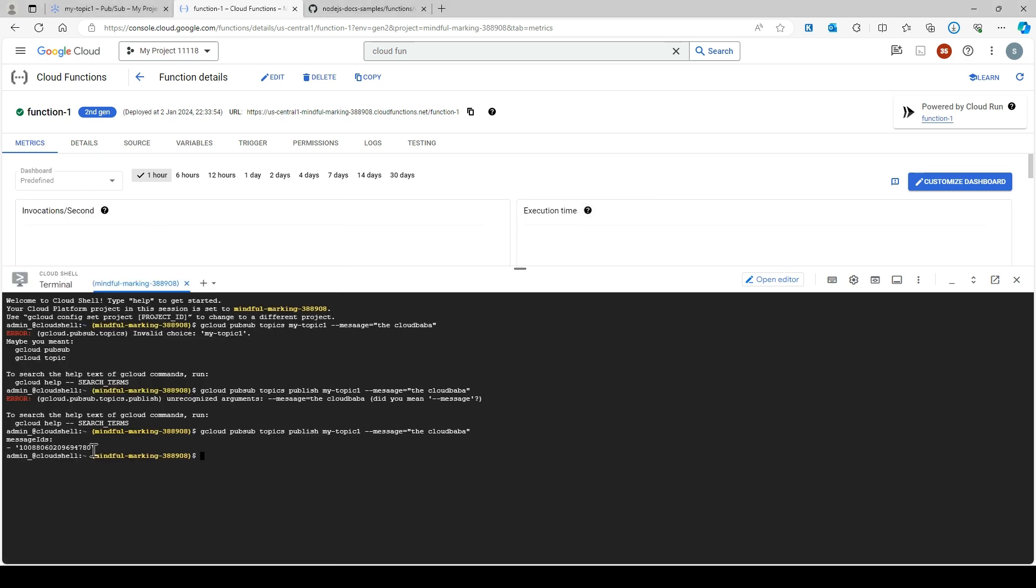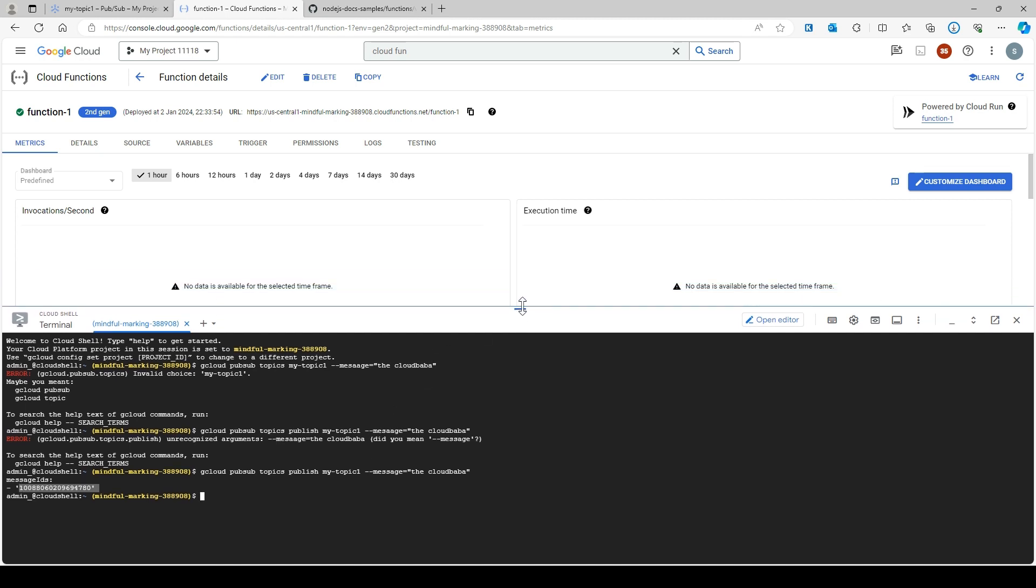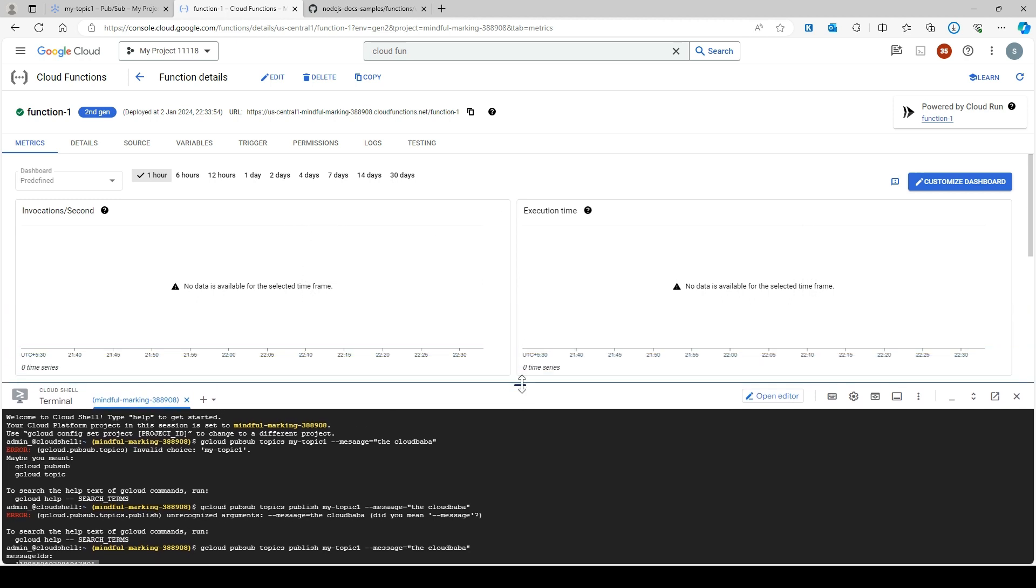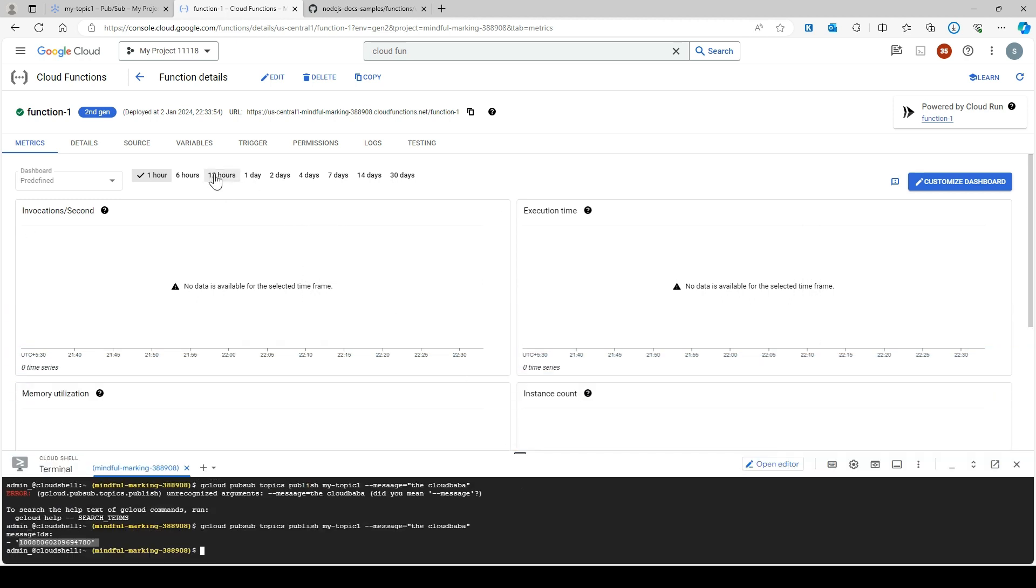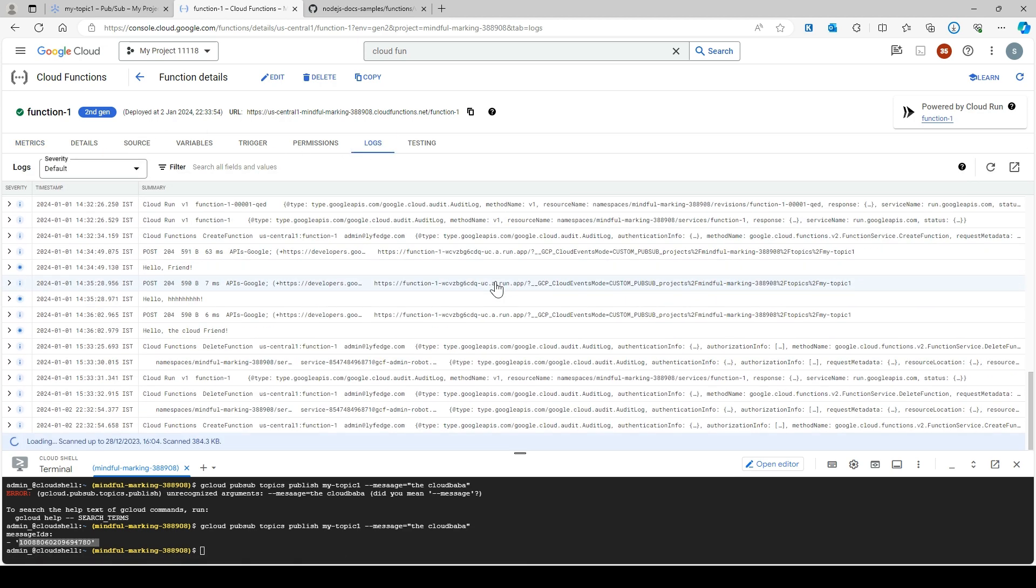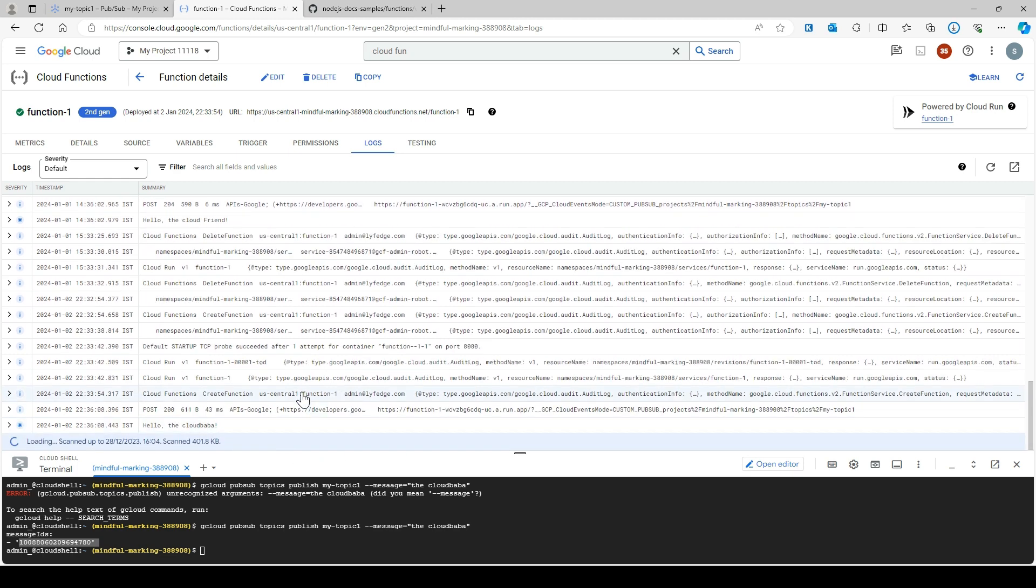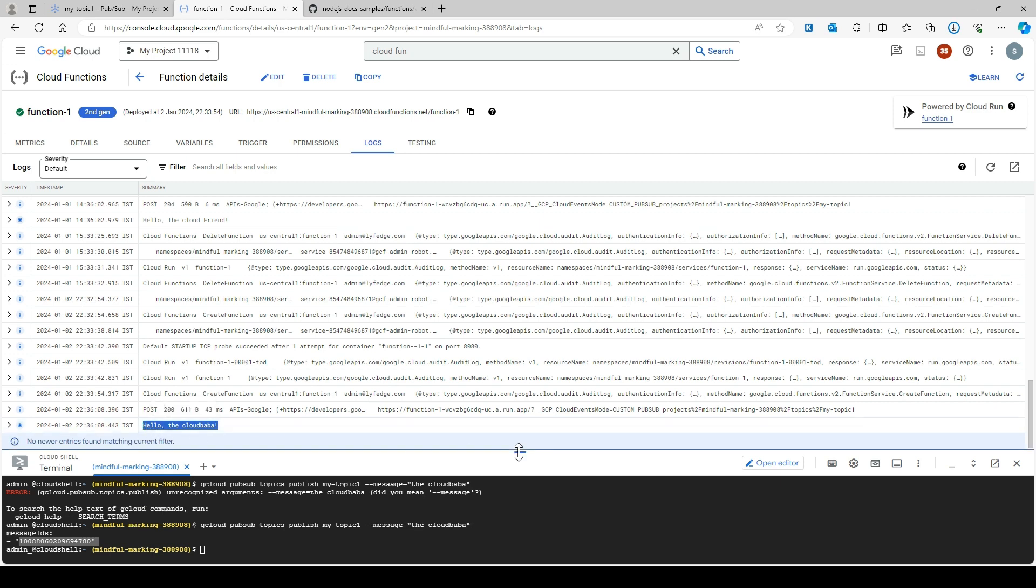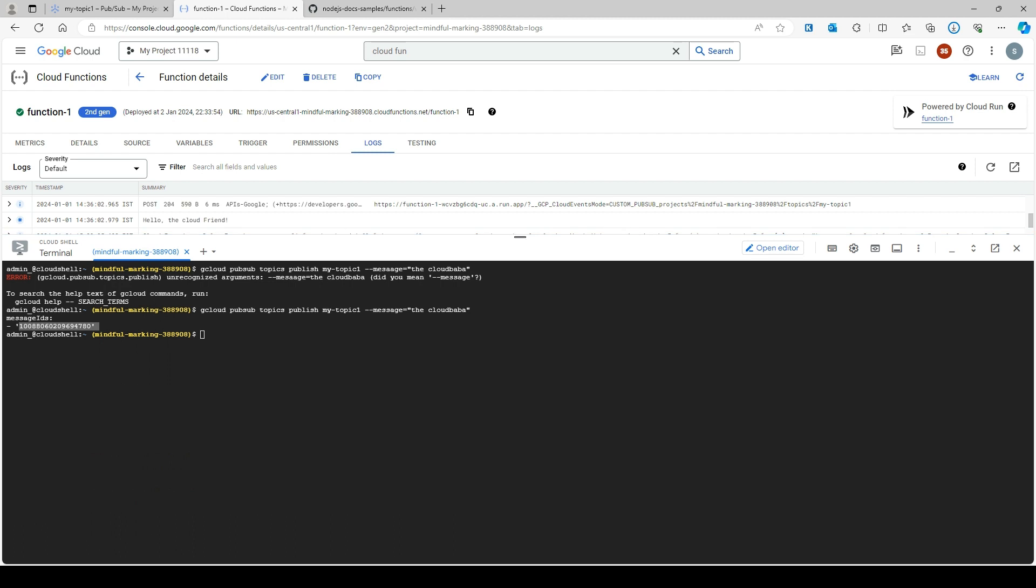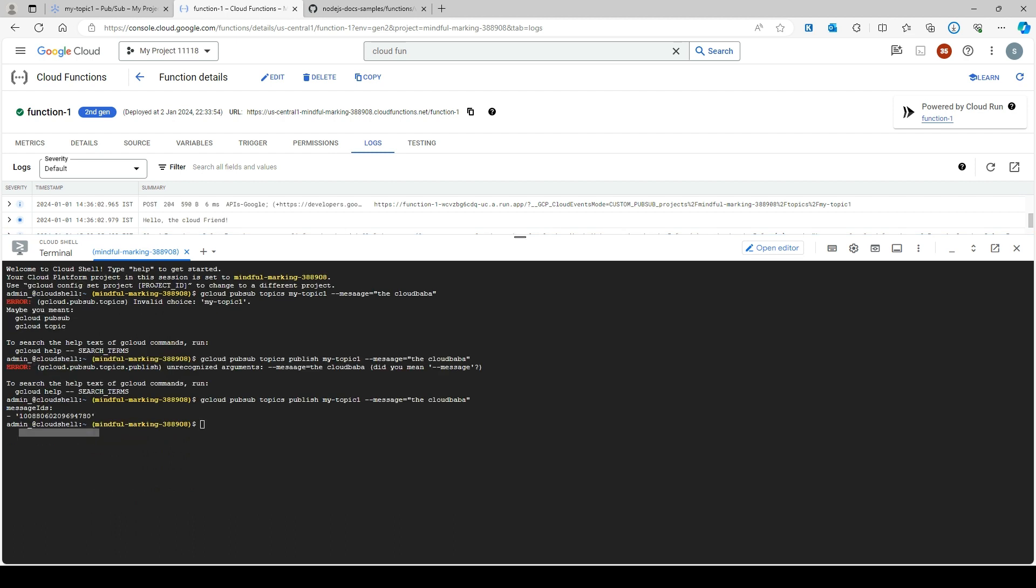This message has been added to my topic. The moment Cloud Function got the event, it should be triggered. Now I have this message in my Pub/Sub, so it must trigger my function. To verify it, you can go to logs. Here you can see in the logs it prints 'the cloud'.